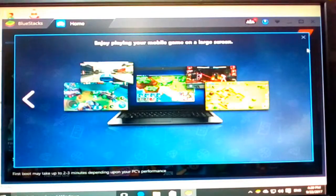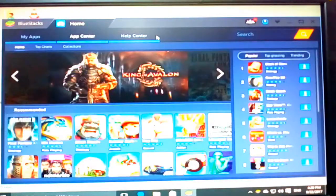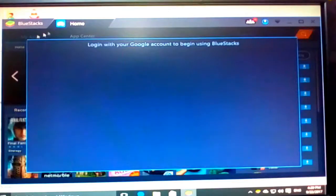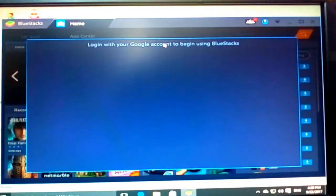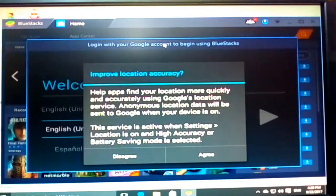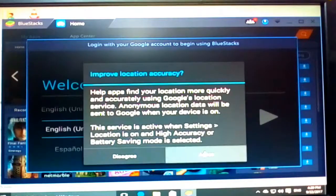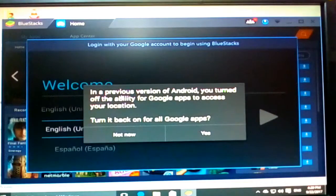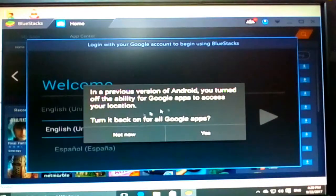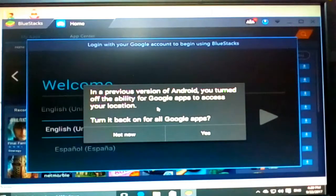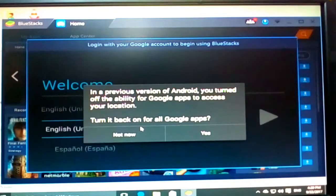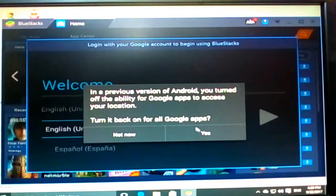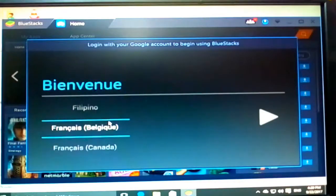And I will just cross them. So let's log in here, log in your Google account. So if you click on your address, then in a previous version of Android you found the ability for Google apps to access your location on your device or for all Google apps.